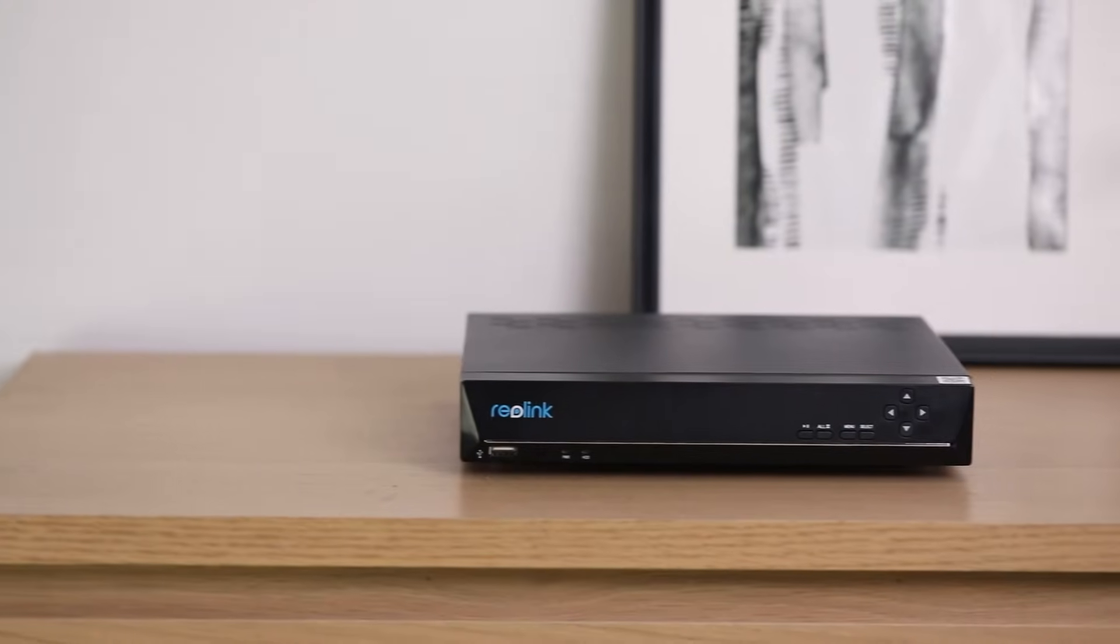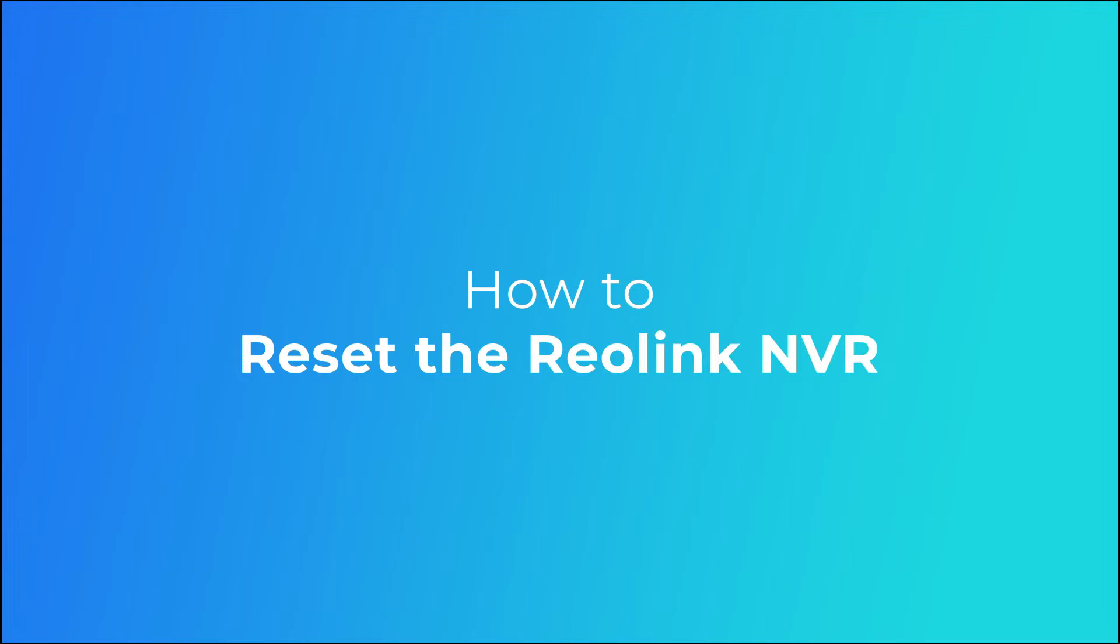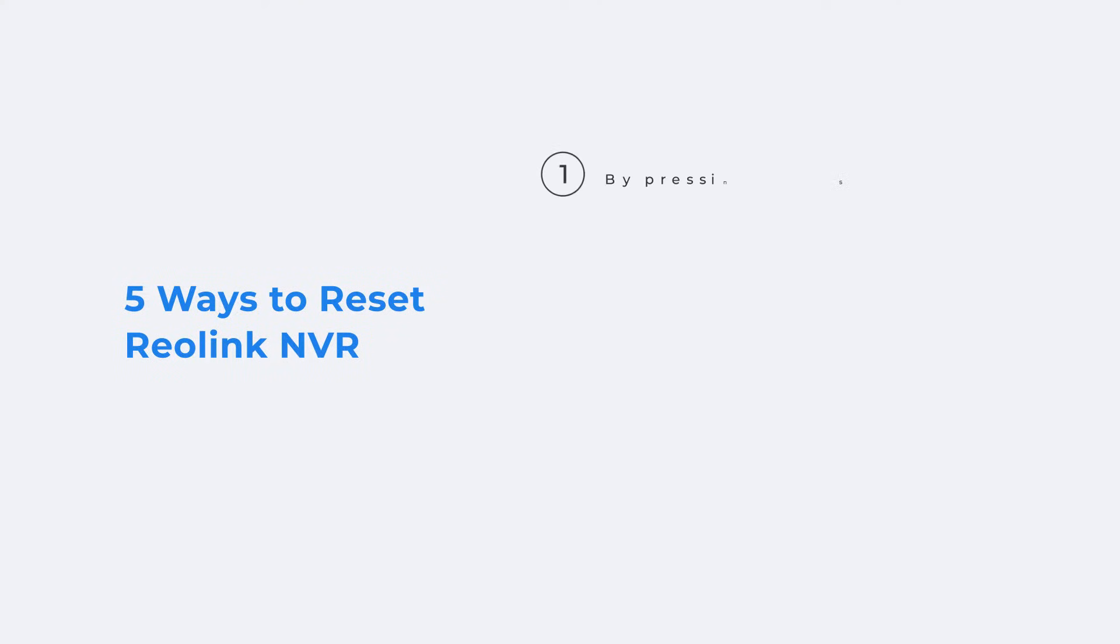Welcome to Reolink. In this video we are showing you how to reset the Reolink NVR quickly. You can do it in five ways.